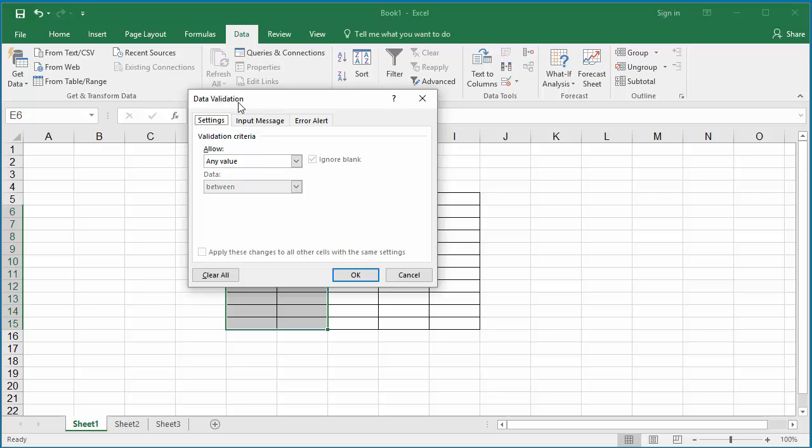Click on Settings. Click on the Allow drop-down list and click on Date.